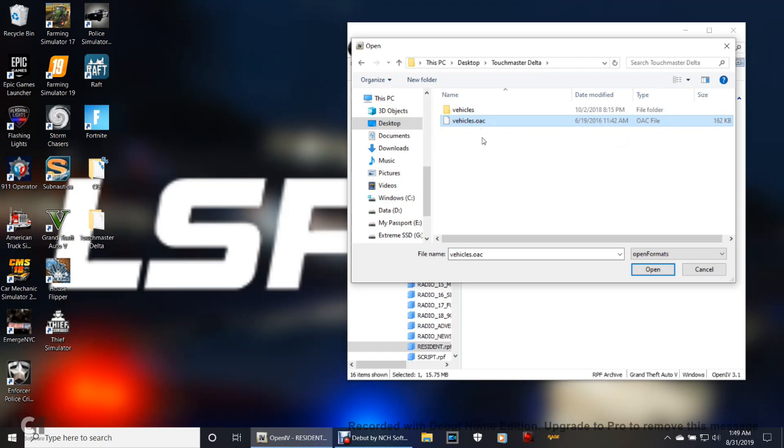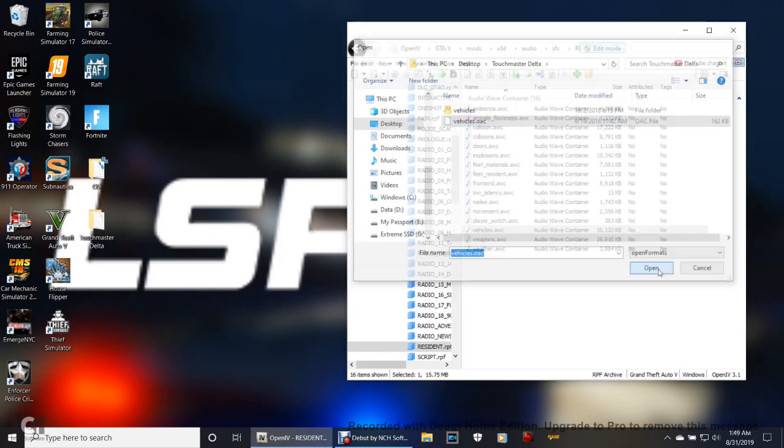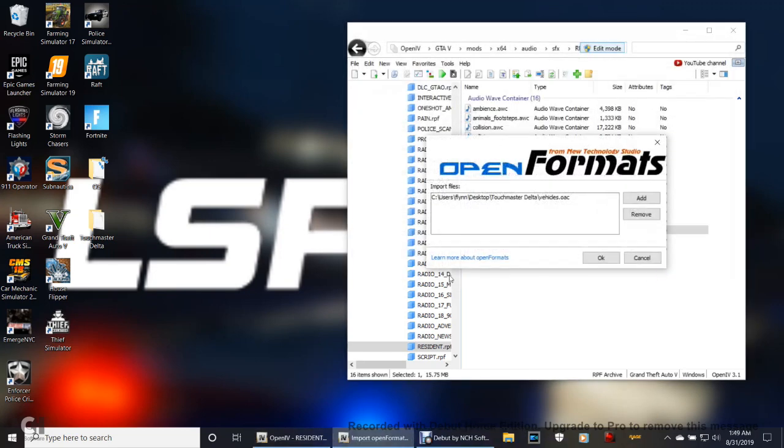Don't worry about that yellow folder. Don't worry about that file. Leave that thing alone. Click that, make sure it is in here just like it is right here. Click Open.